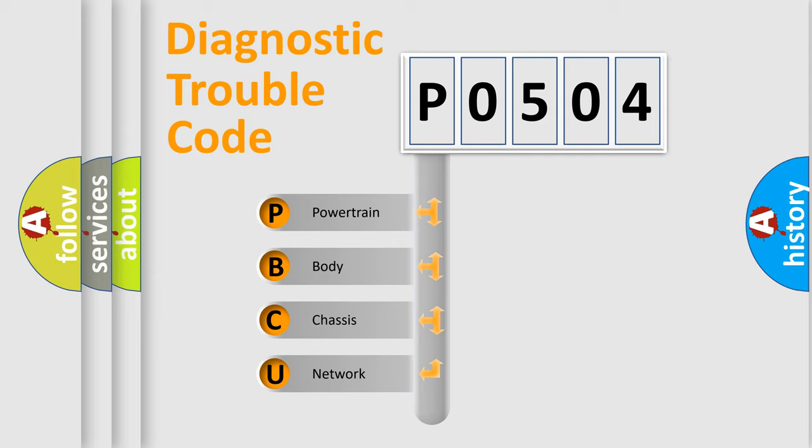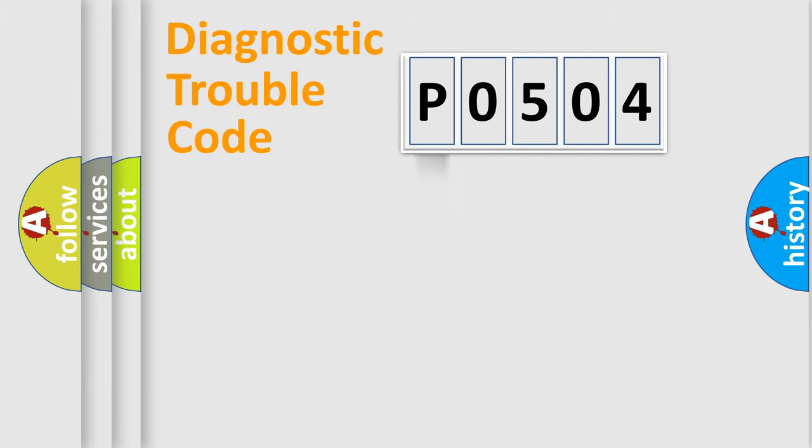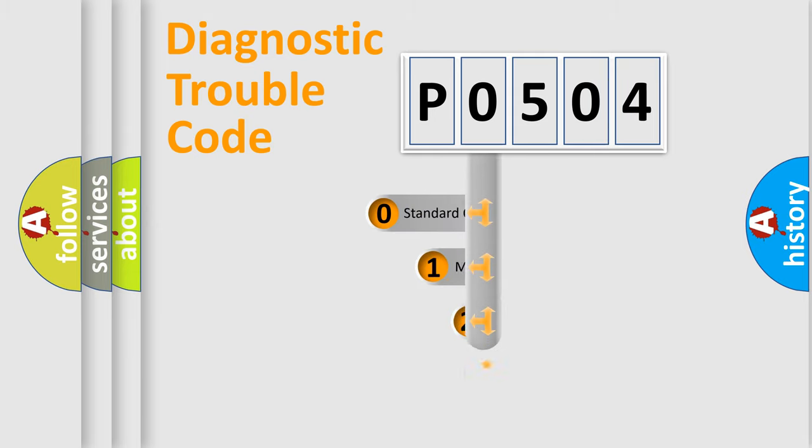We divide the electric system of an automobile into four basic units: powertrain, body, chassis, and network. This distribution is defined in the first character code.